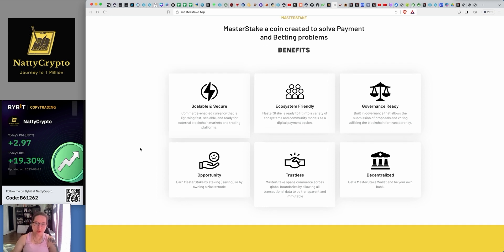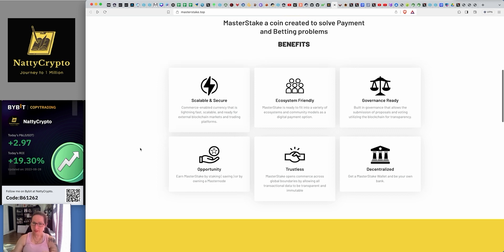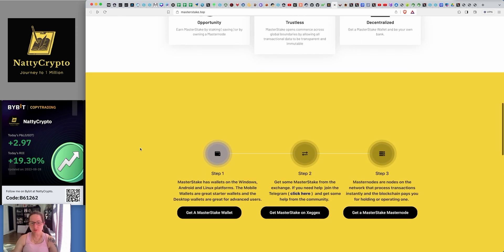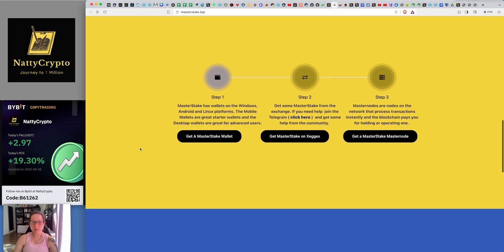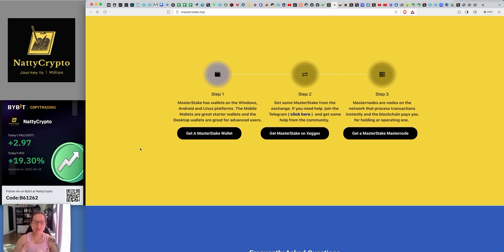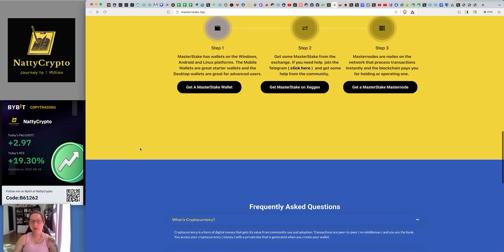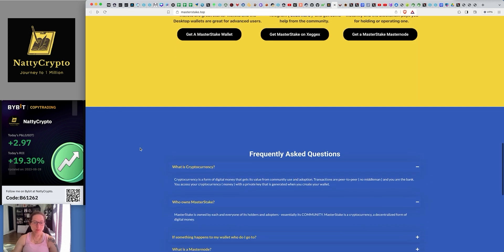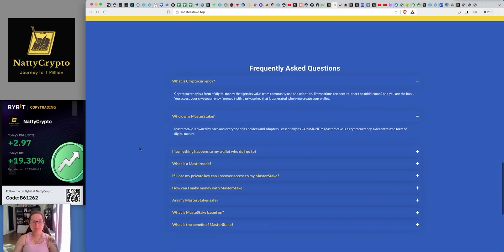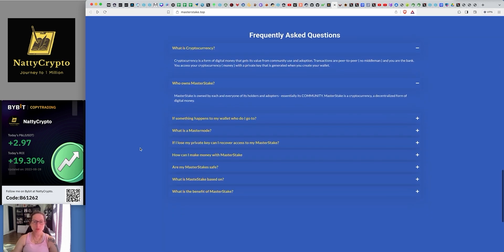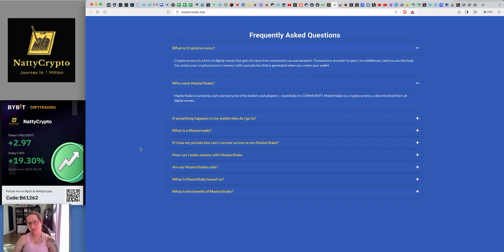Betting online's got to be absolutely huge. If you could do it using cryptocurrency, even better. Master State. A coin created to solve payment and betting problems. So scalable, security, system-friendly, governance-ready, opportunity, trust is essentialized. Same old stuff that you do hear from quite a lot of these people. If you want to, you can download, get the Master State wallet. What is this really all about? Master State is owned by each and every one of its holders and adopters. Essentially, it's a community. It's a community token.